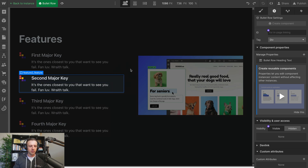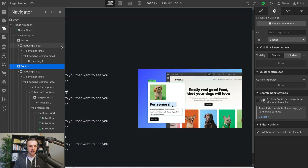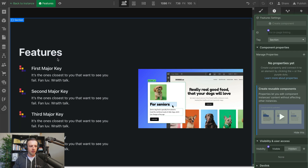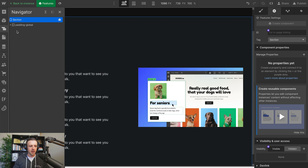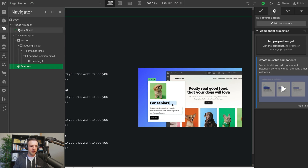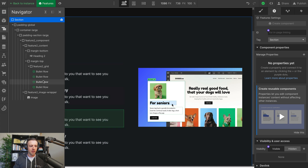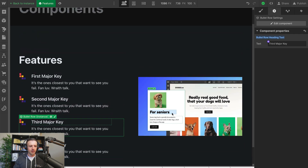The other thing we might want to do is make this whole section into a component. I'll call this 'Features' and click Create. Now we've got our Features component. If I come to Navigator and go back to Instance, we can see there's this Features component. And then once we're within the component — let me expand everything — we have bullet row, bullet row, bullet row, bullet row nested inside.